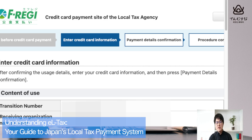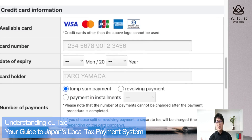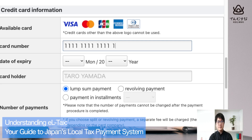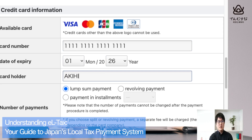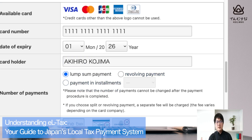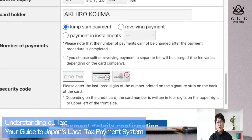Every time you see Japanese, you can change it into English. At the bottom you can enter your credit card information: card number, expiration date, your name, the number of payments — lump sum payment means one-time payment, which you'll most likely use — and finally your security code. Then push 'Payment Details Confirmation.'